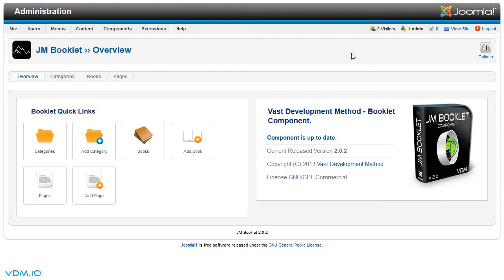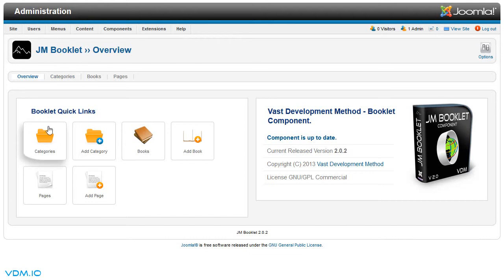The first thing to set up would be a category. There is already one category set up, so you could go to categories either by clicking this icon here or the link above.